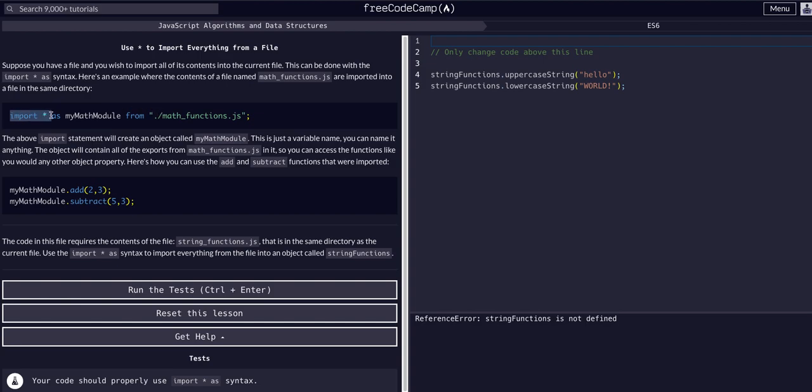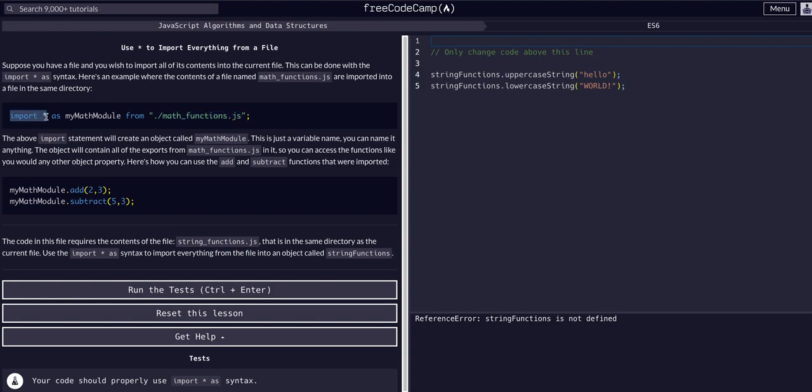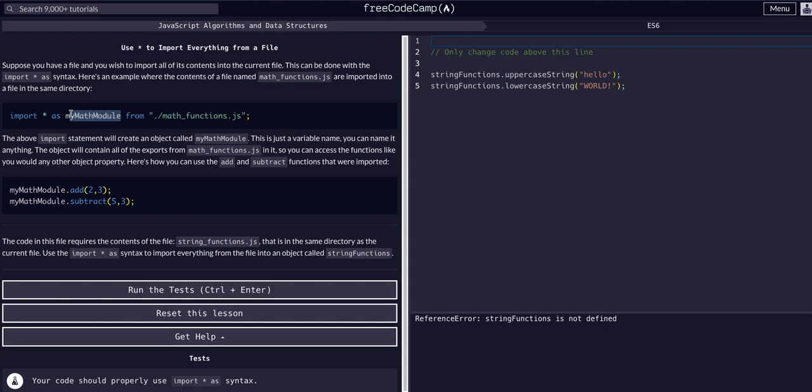We can do that with the import asterisk as variable name from file name. You're always going to use import asterisk as, then you name the object. It's going to import all the variables, everything that was exported from the file as an object.